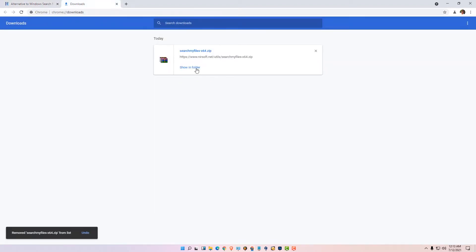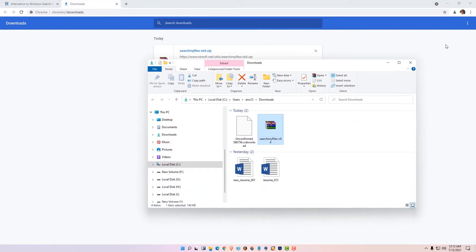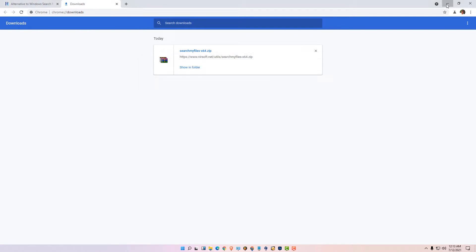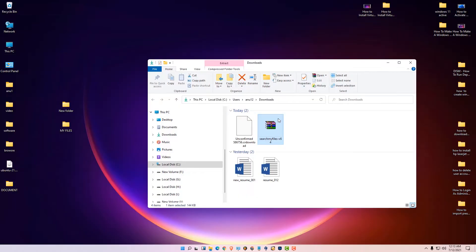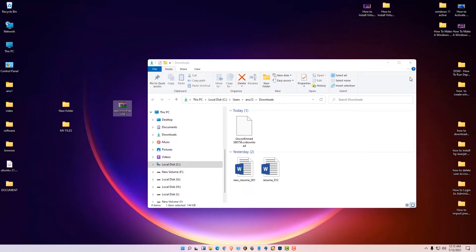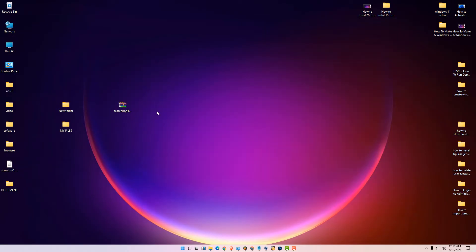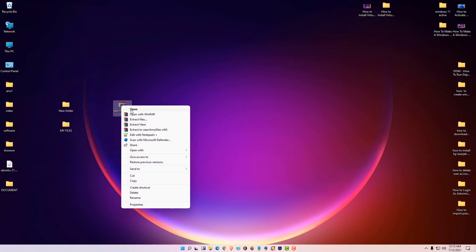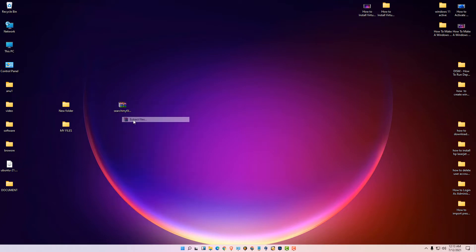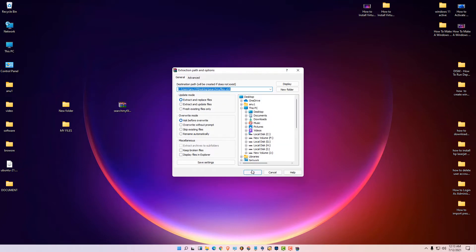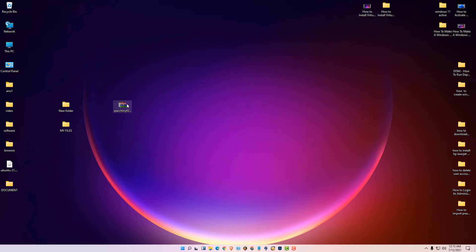Click 'Show all', then 'Show in folder', minimize it, and drag the file to the desktop. Close the browser, right-click on the downloaded file, extract this file, and click OK.